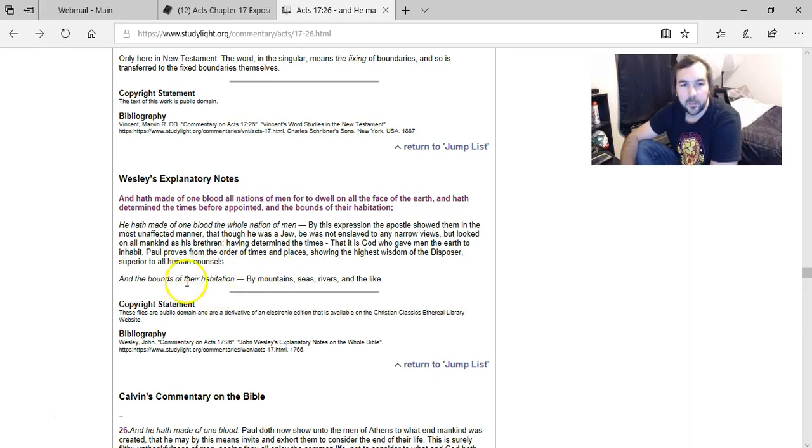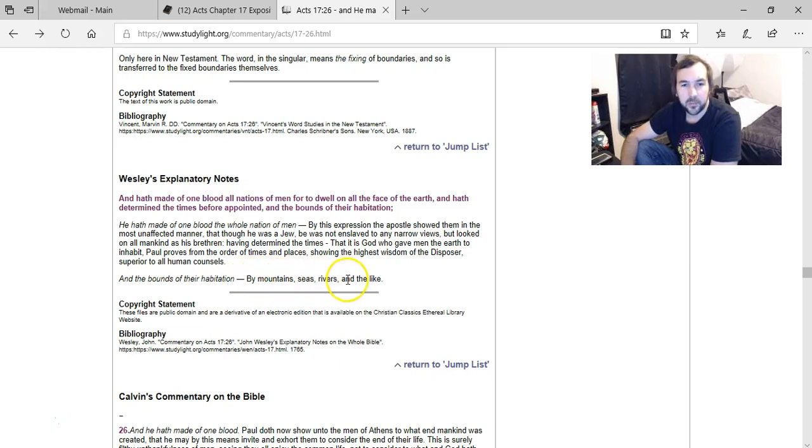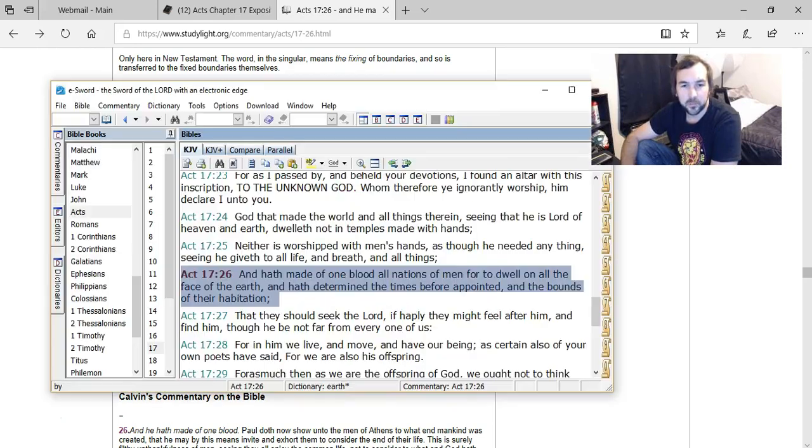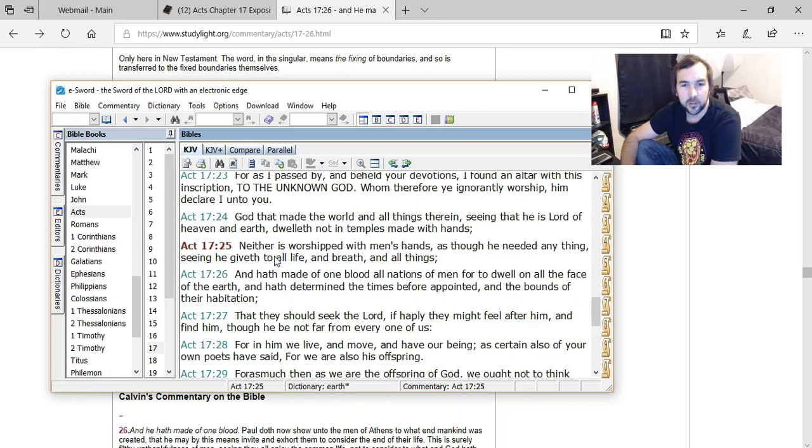And basically what he says about the bounds of their habitation part, he says, 'By mountains, seas, rivers, and the like.' And so basically what we've got here is...